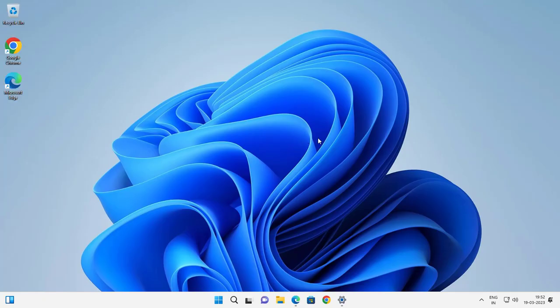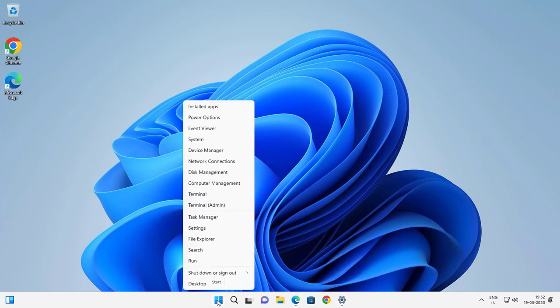Hello guys, welcome to my channel. Today we are going to see how to fix not fitting on screen in Windows 11. If you are not having full screen on Windows 11, go to the Start menu and right-click it.